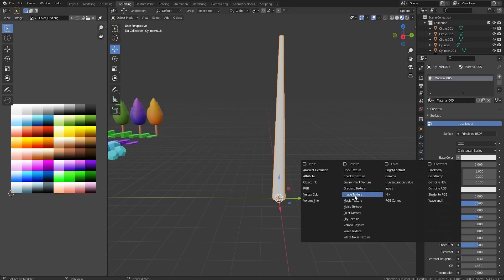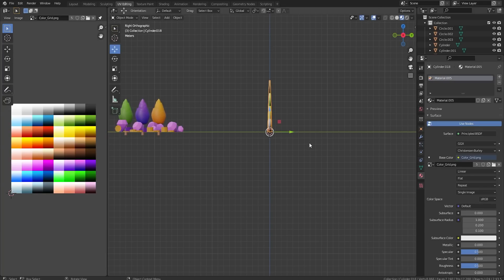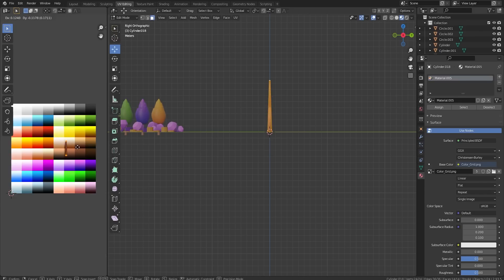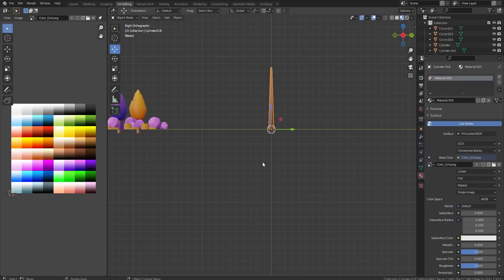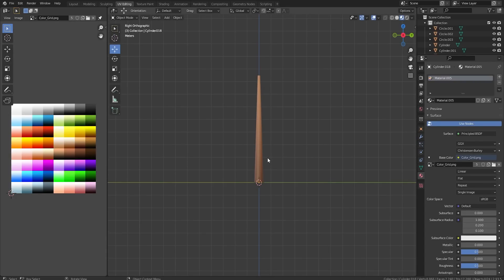Here is our trunk. Let me go ahead and put a texture on this - boom, image texture - and make sure we're on the color grid. Tab into edit mode, A, project from view. I'm going for a lighter brown color. I'm really trying to get better at using lighter colors because they just look so much better.